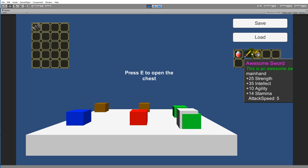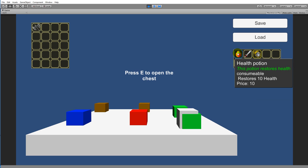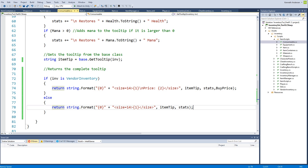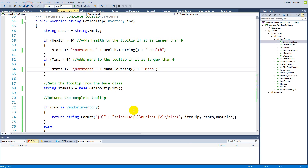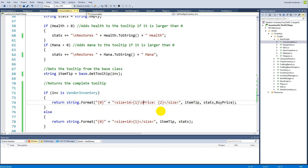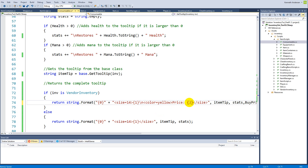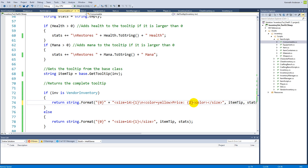Testing it: if we mouse over normal items they're fine, and if we mouse over the consumable it now has a price of 10. The 'Restore 10 health' text was slightly misaligned because there was an extra space before the slash-n, which is now fixed. To make the price stand out, we add a color tag around it — color equals yellow — and close the color tag on the other side.